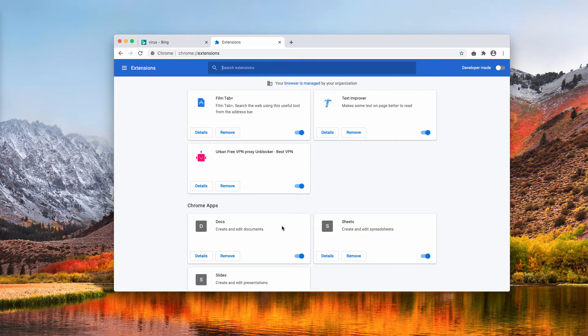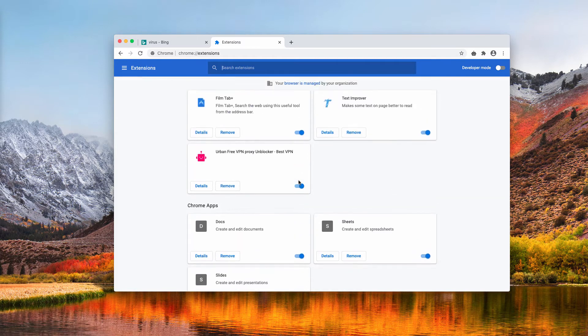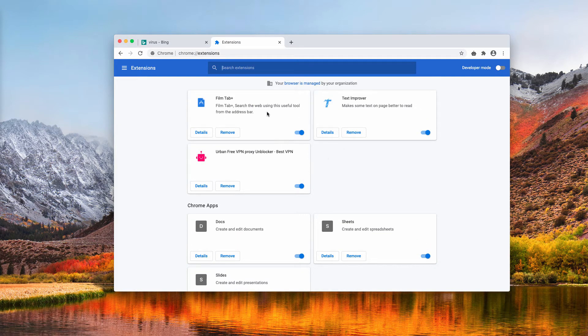You may find some suspicious extensions. If you find them, you may disable and then remove them right away.